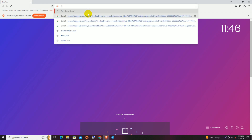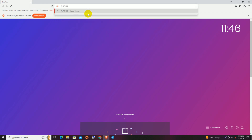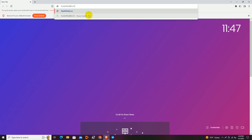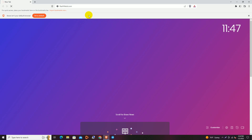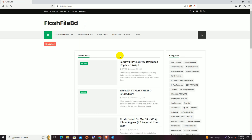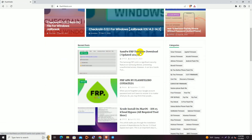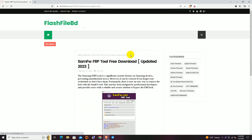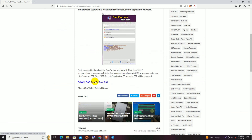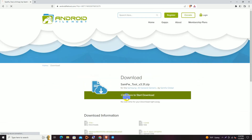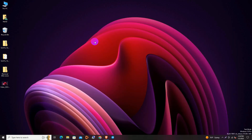Visit flashfilebd.com to download a tool which is free and easy to use — just one click needed. That is the SAM FW FRP Tool. The free download link is there. Just click and download the tool. I've already downloaded it.